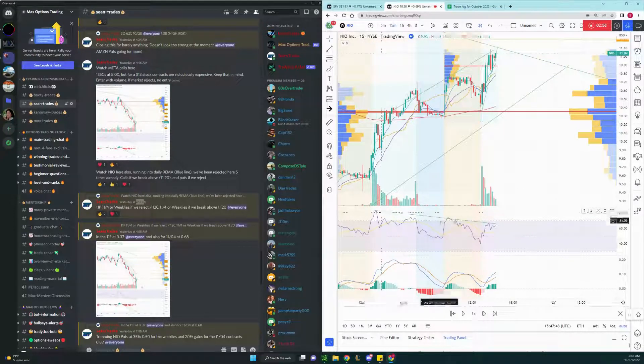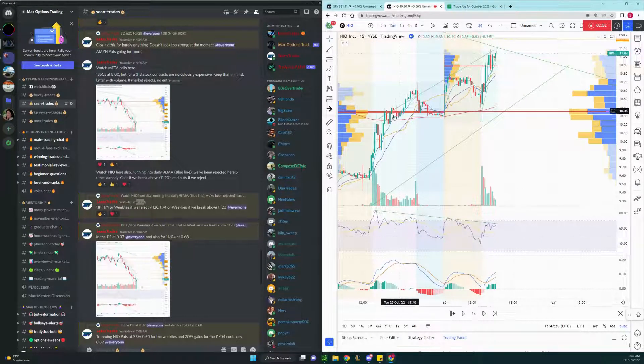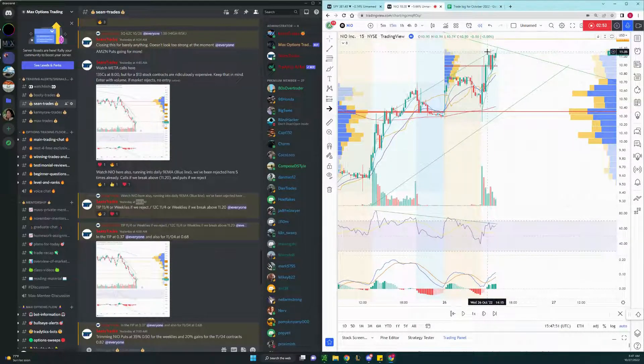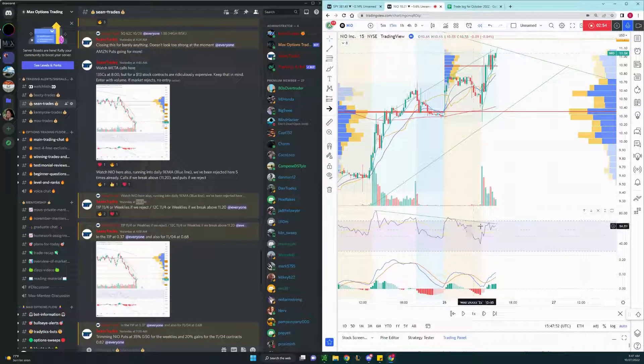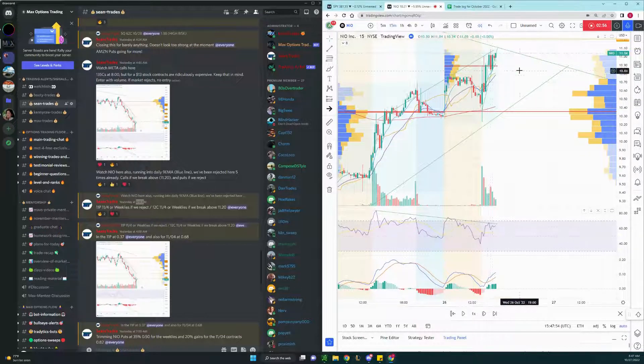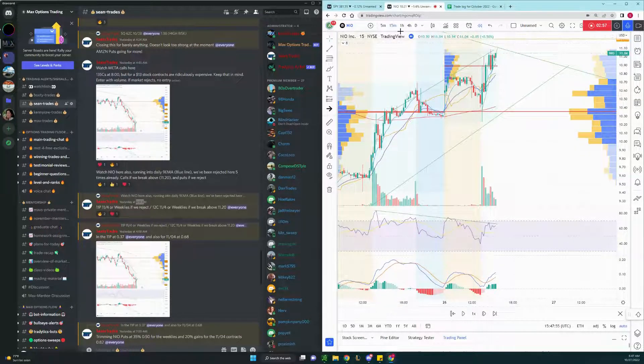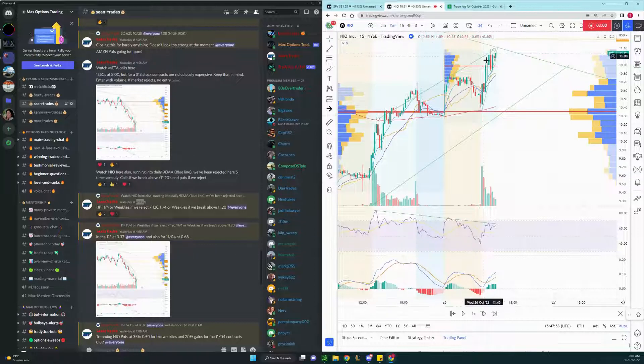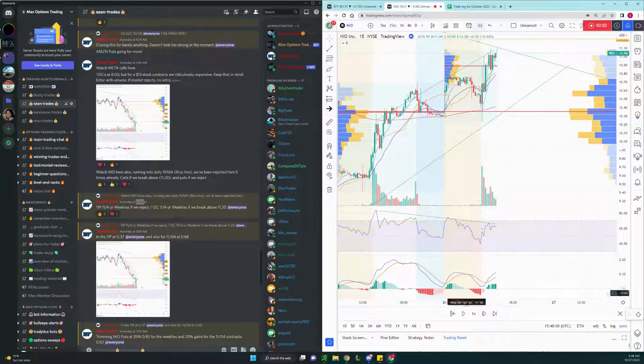And again, the divergence. We were making new highs on the chart, but we're making new lows on the RSI, which is indicating that the momentum is slowly shifting downwards. So I got in there, and we'll play it again.